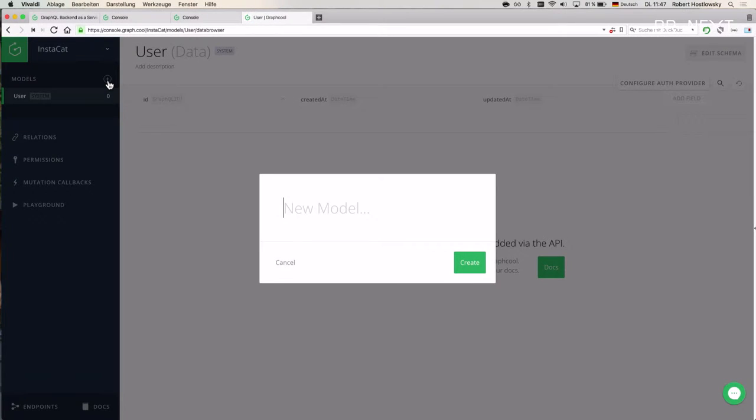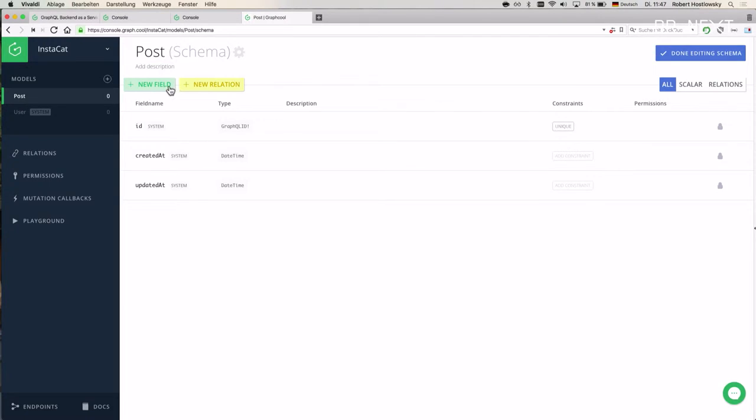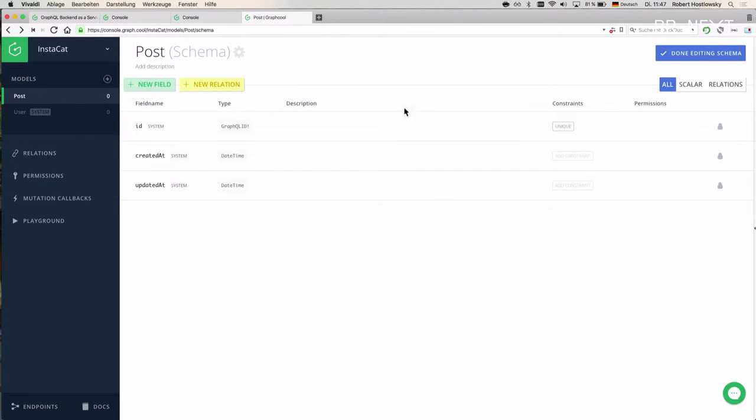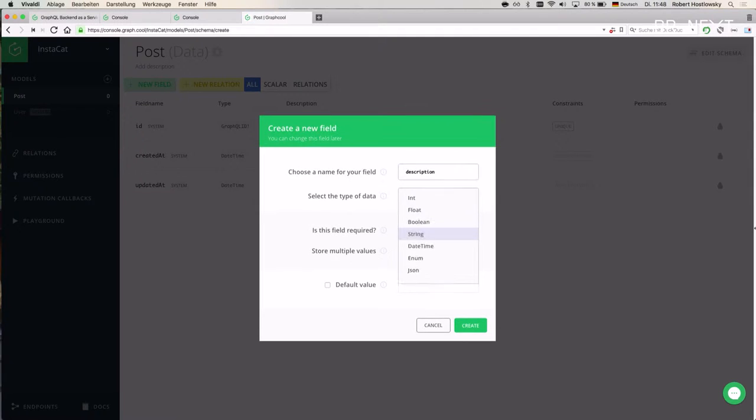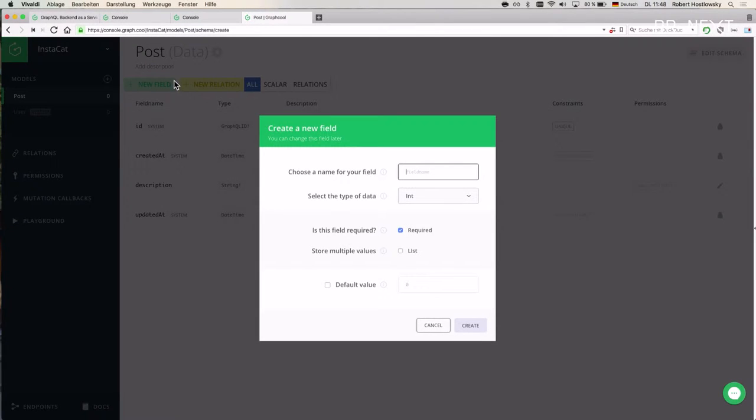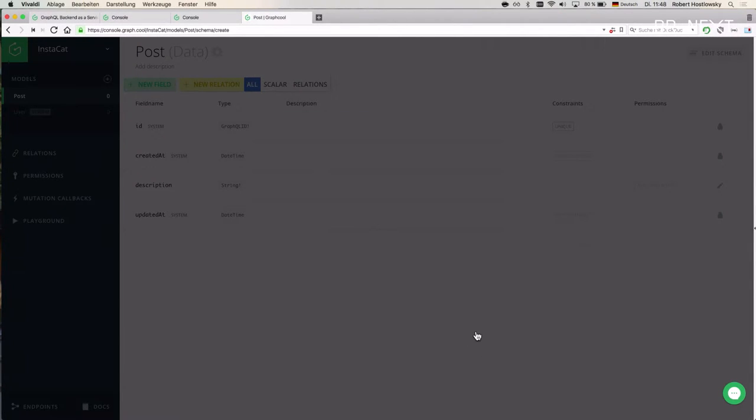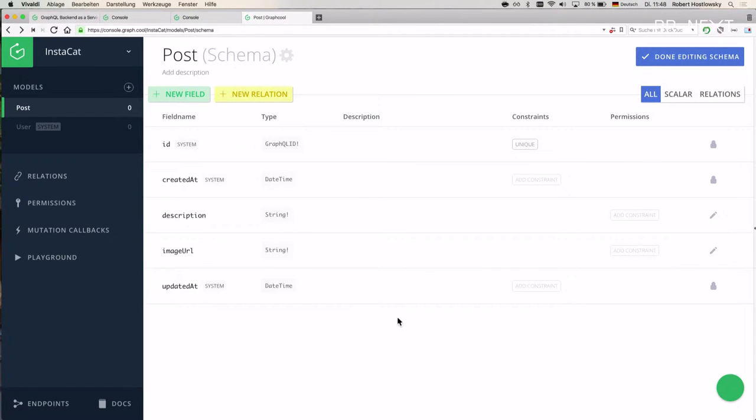We need to set up the data model. We just need a new type. It's a post. A post consists of some fields. We need some description. I had a typo. Description. This is a string, a required field. And we need another one: image. This is an image URL. So after defining this new type, a post, we can just switch over and fill in some first data.